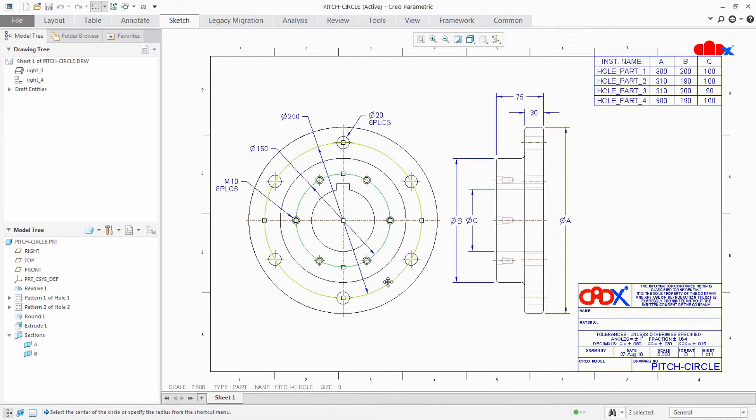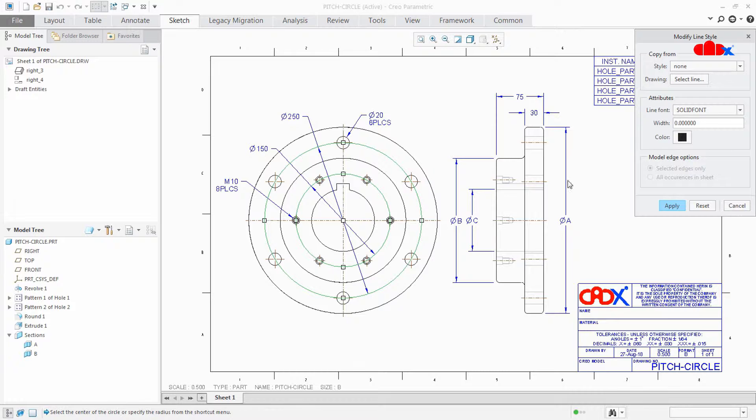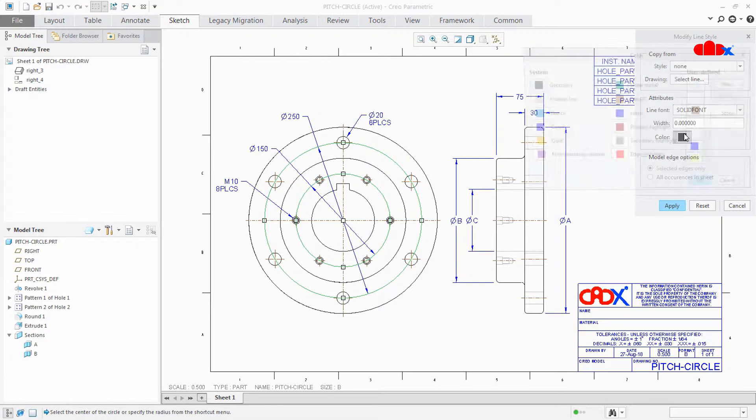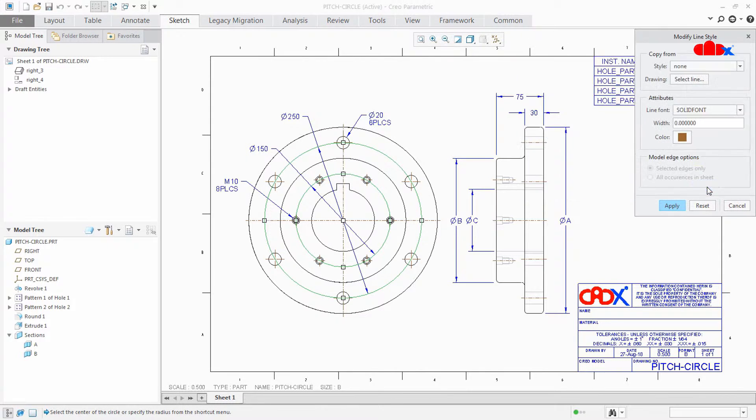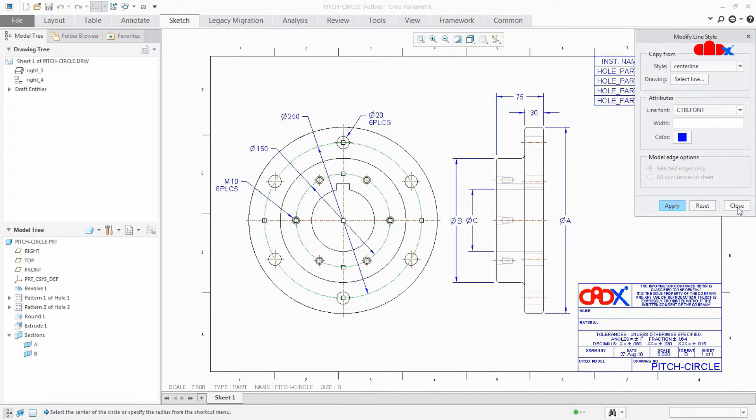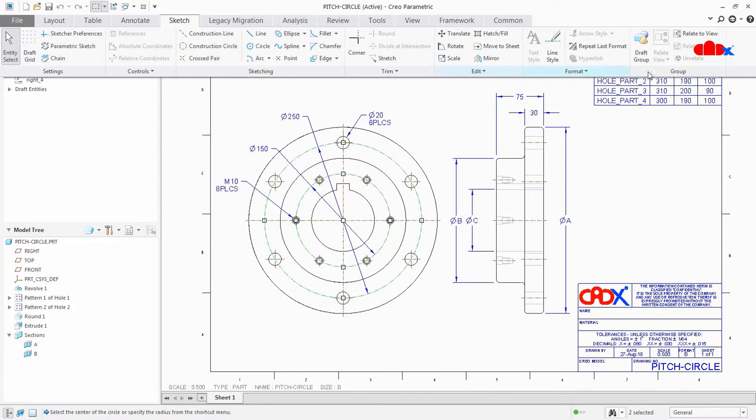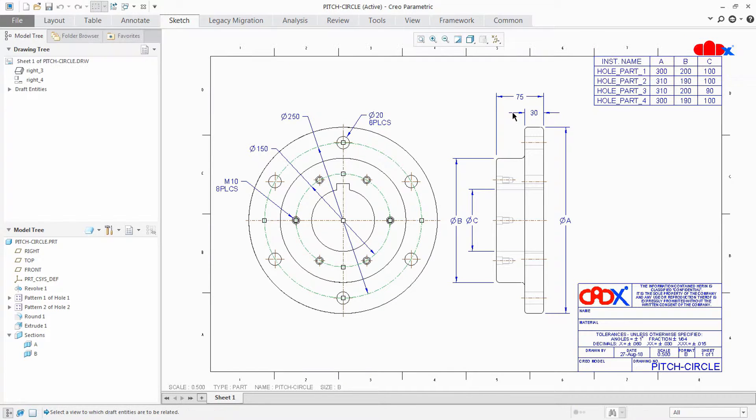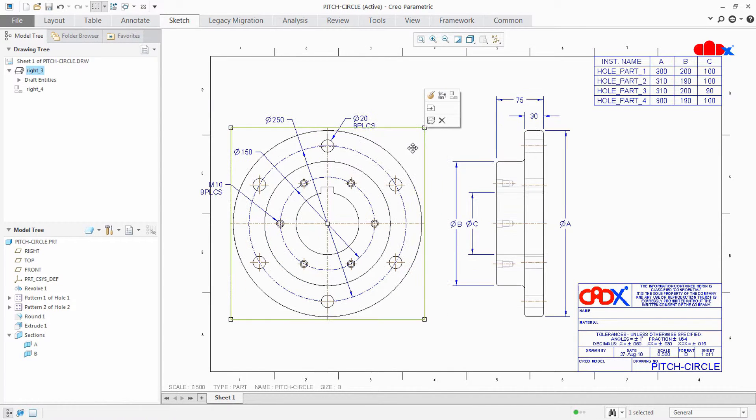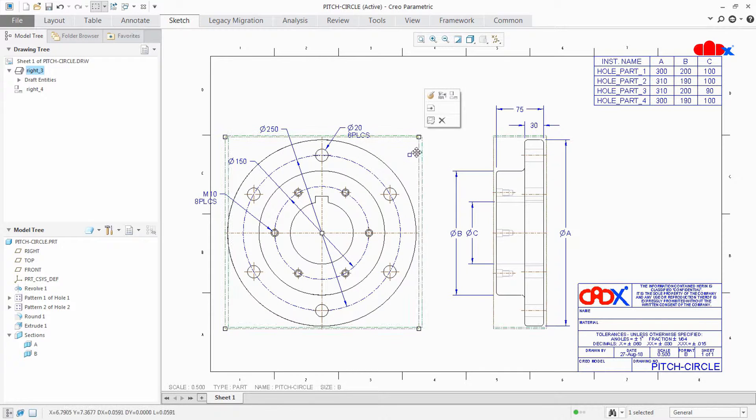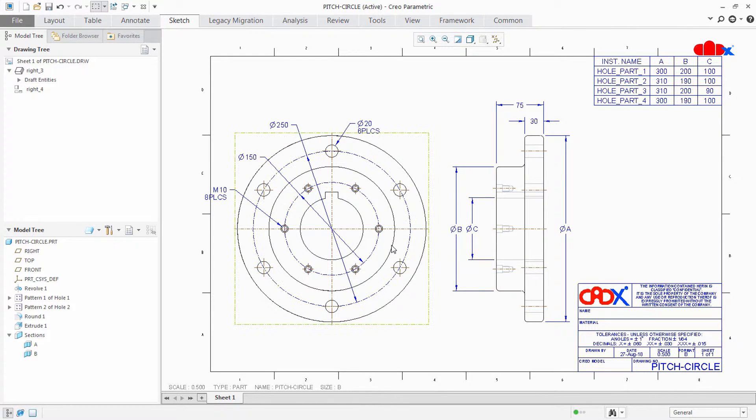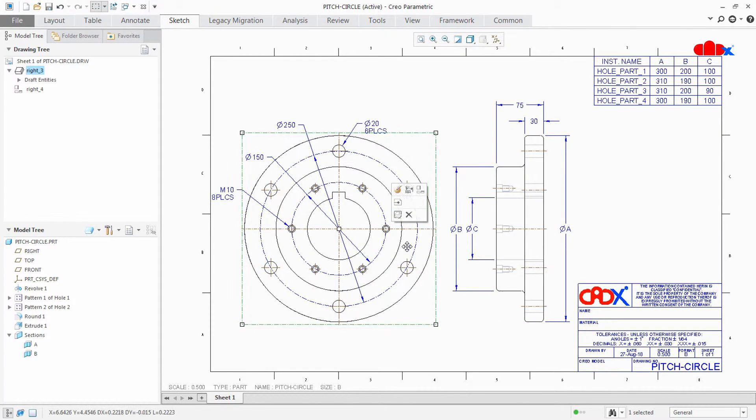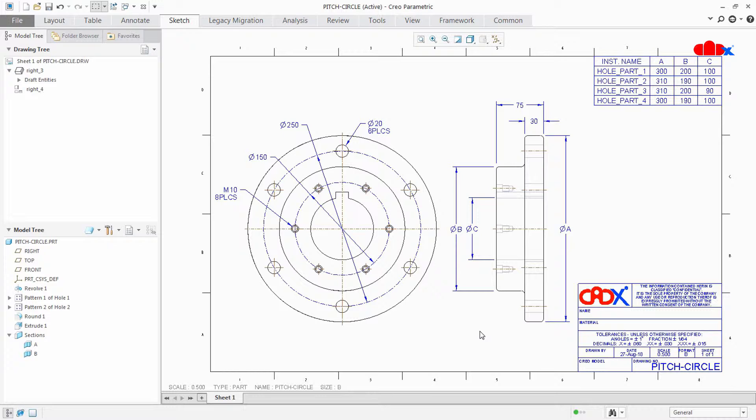Now once they create the sketch, they change the line type to centerline, apply, close. And at last they will relate this to this particular view so that when the view moves, the pitch circle should move. So this is how most of the people create pitch circle and it fulfills all the requirements.